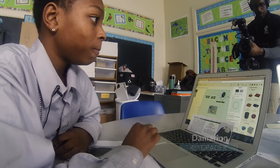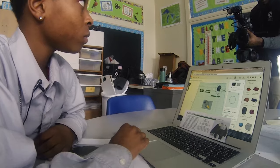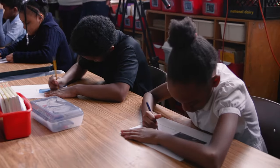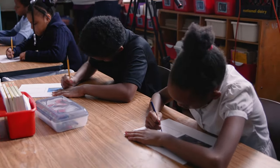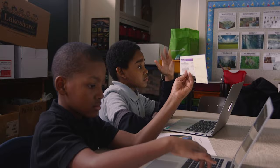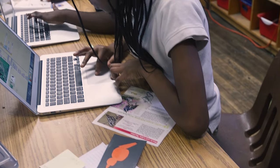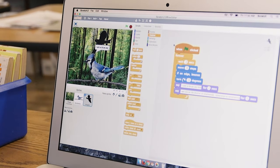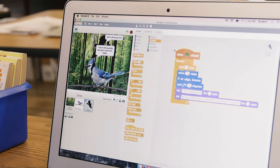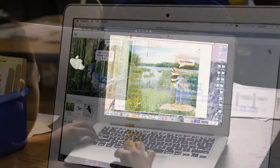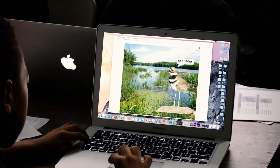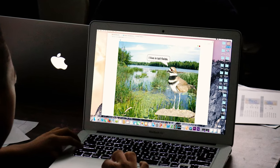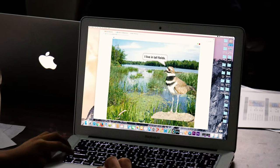The students had to research their bird, and this research was for two different reasons. On Scratch, you make animations. When you use Scratch, your birds have to say things like what they eat and what they use their beak for.